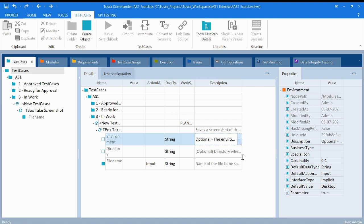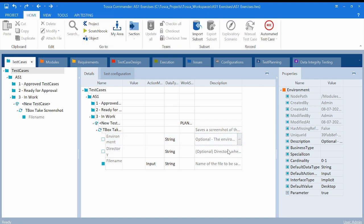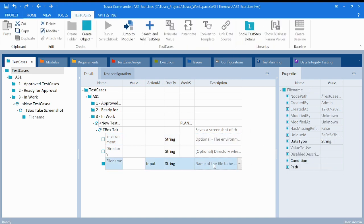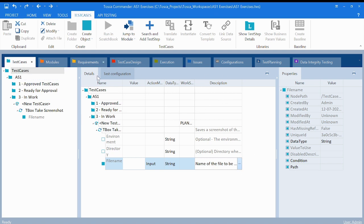Now you can see everything. Let's expand it. Optional: the environment from which to take this screenshot, name of the file, everything is given here. So this description will help you understand what the particular thing is saying.